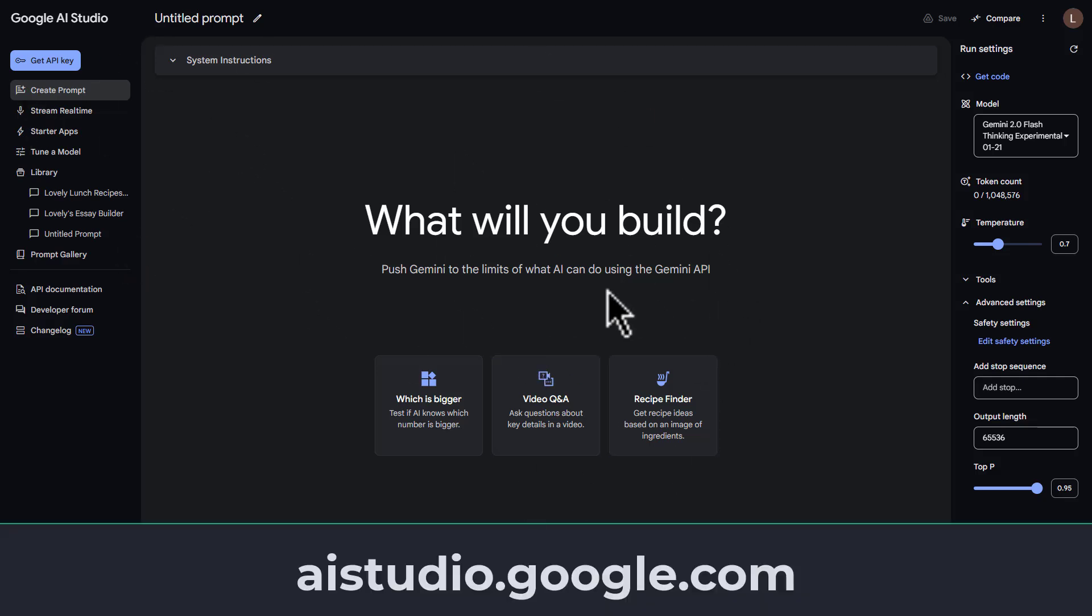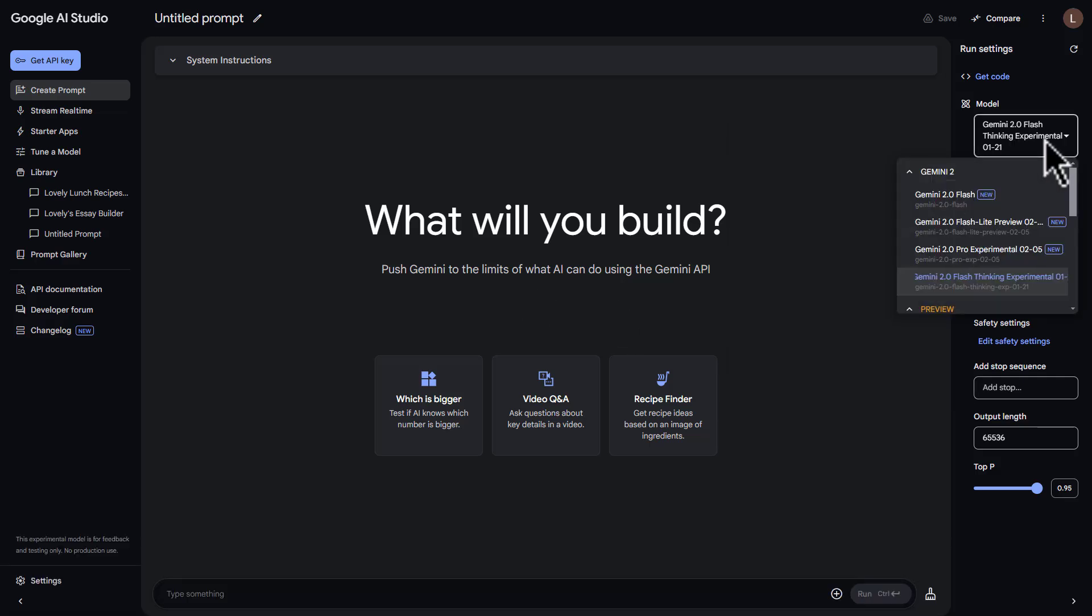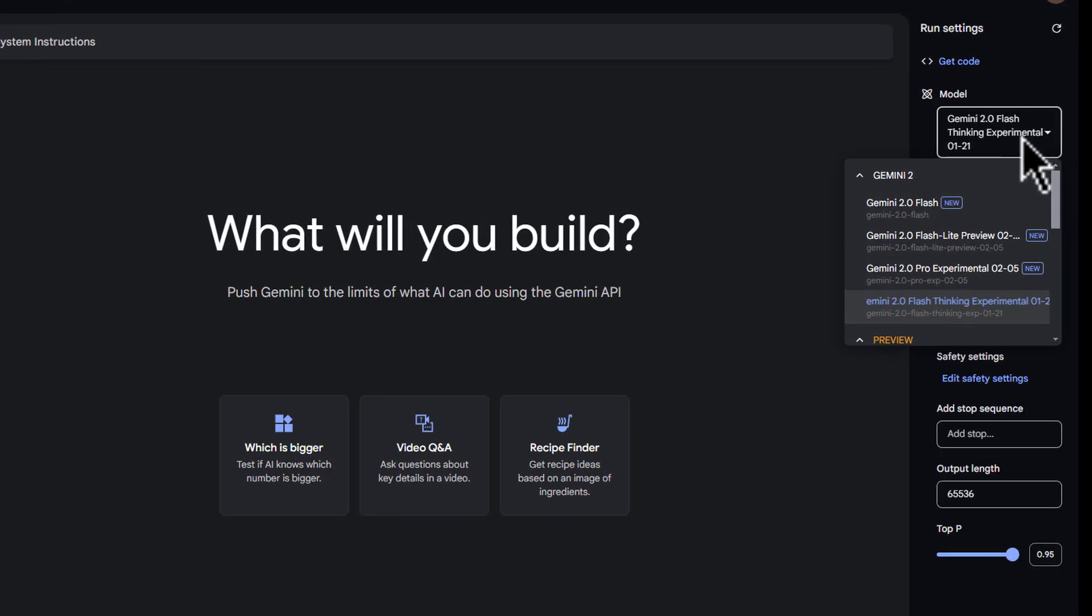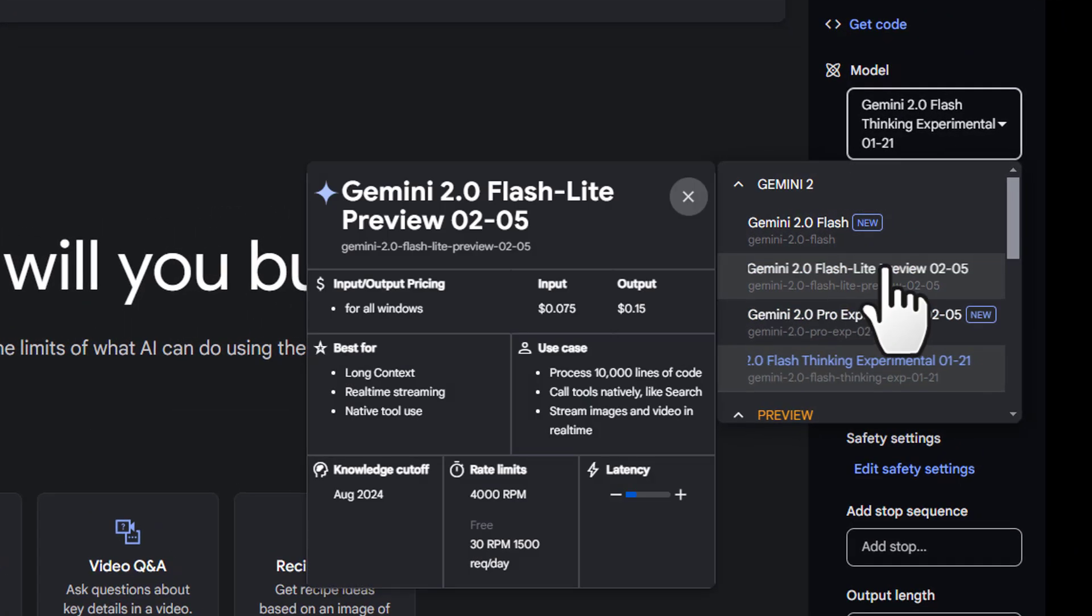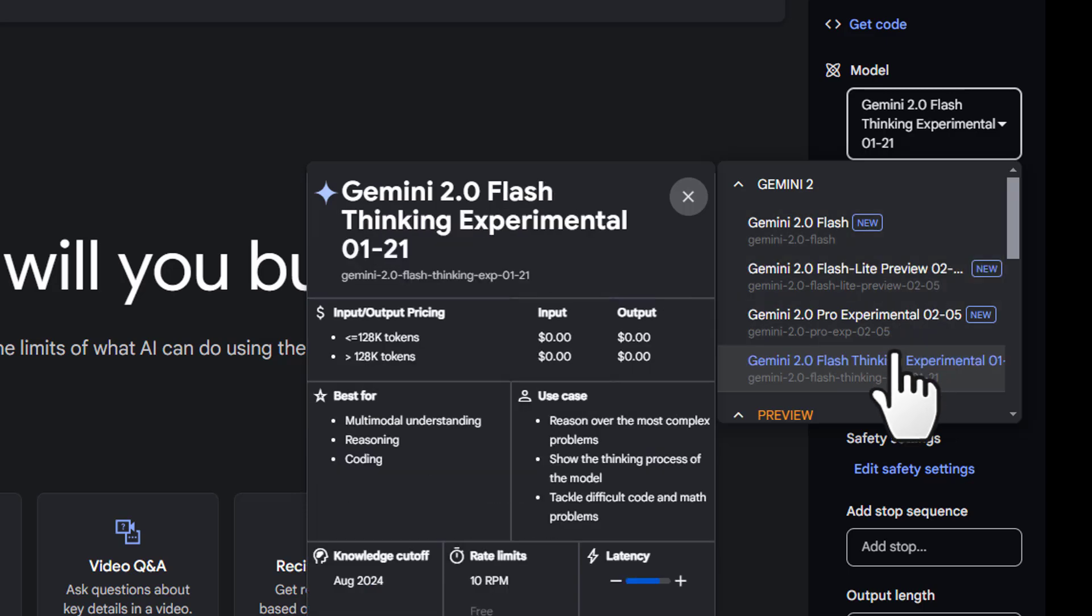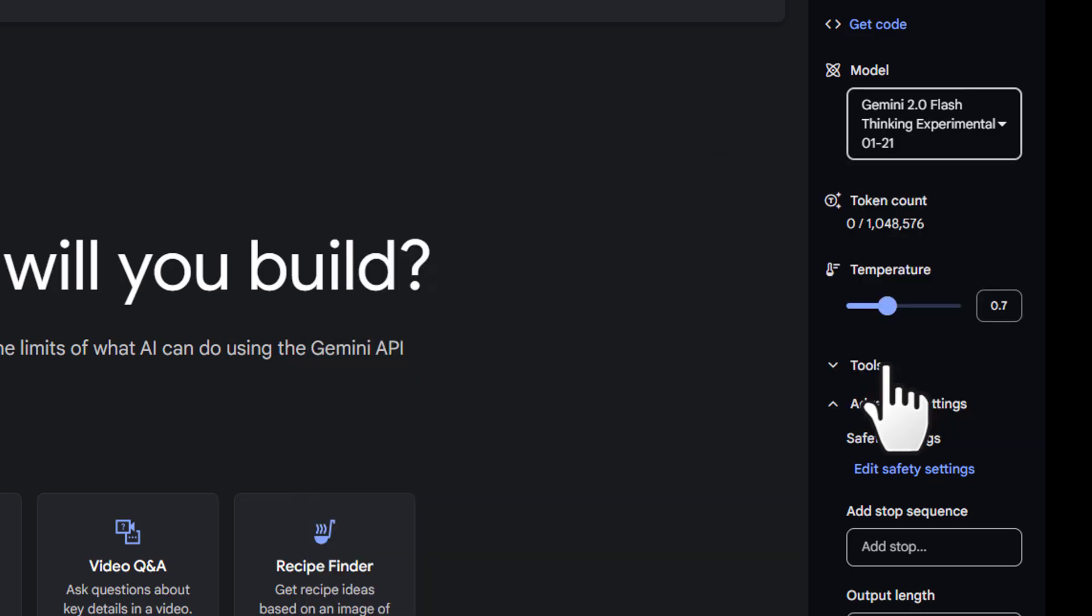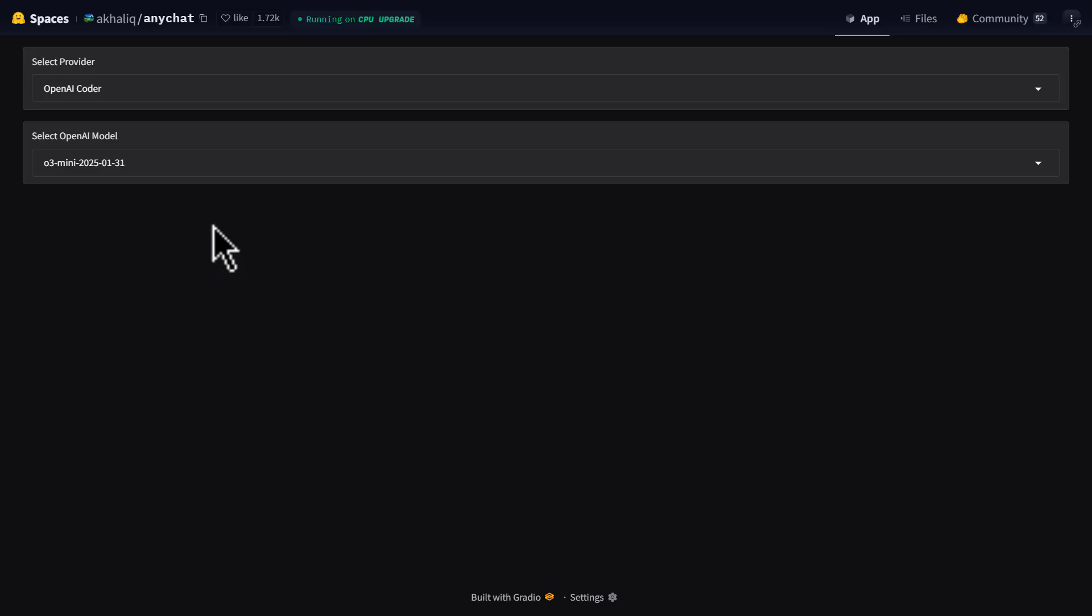Go to Aistudio.Google.com. Inside AI Studio, you can actually get access to all the new models for free. And for example, you got 2.0 Flash, Flashlight, Pro Experimental, and Flash Thinking Experimental. So let's try building something up.